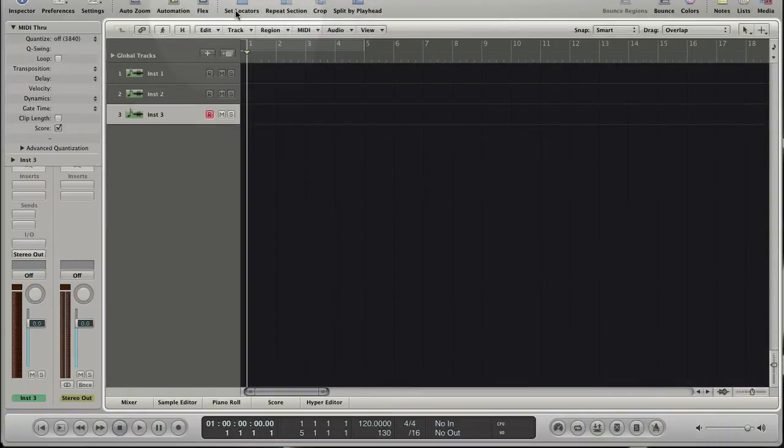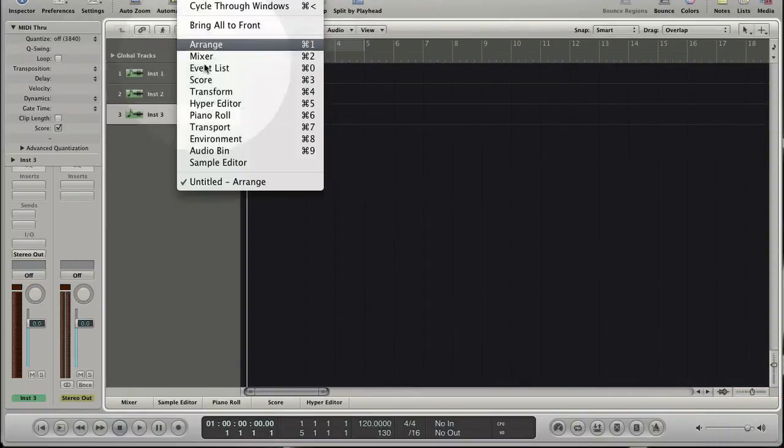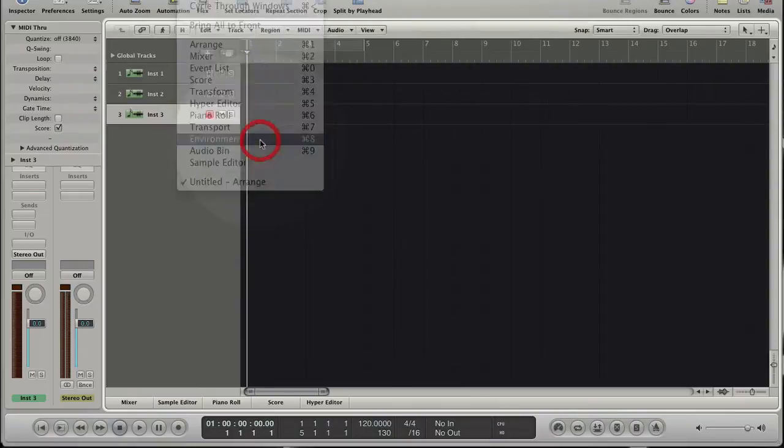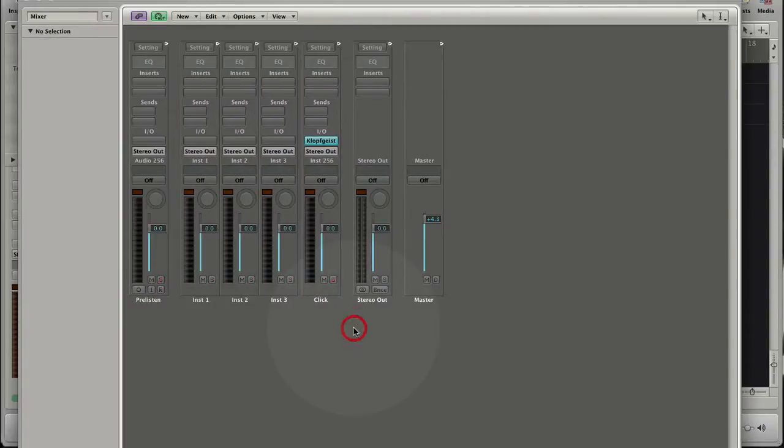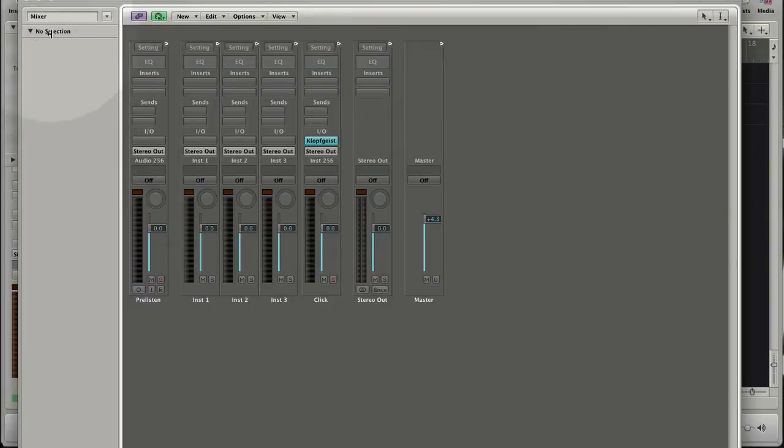Choose from the Logic menu Window Environment to open the window. The environment refers to the virtual environment of Logic inside your computer. It was developed to allow complete control over your MIDI setup.